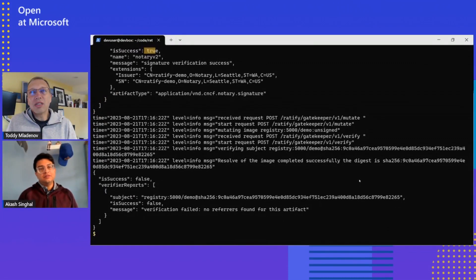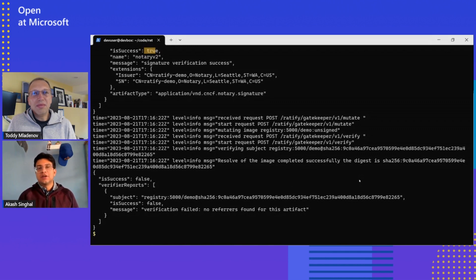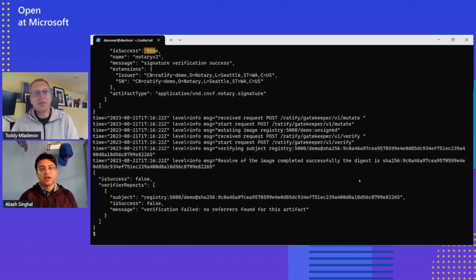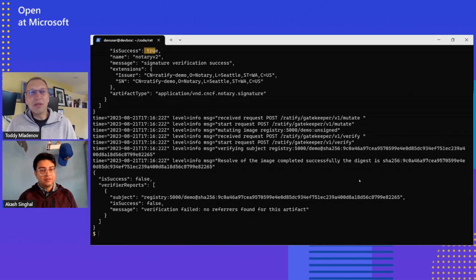Are signatures the only ones I can verify, or can I verify other information on the images? Signatures are just the beginning. You can actually verify any sort of supply chain artifact — software build materials, vulnerability scans, malware scans, lifecycle metadata, and many others. As long as there's a verifier that you either write or that Ratify has already written, you can configure it and it'll just work out of the box. I think we can save a deeper look at those verifiers and more advanced use cases for the next episode.